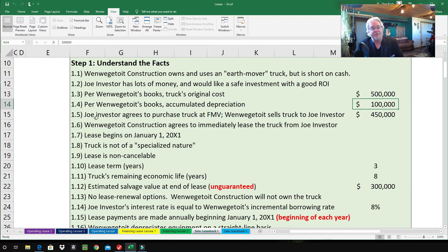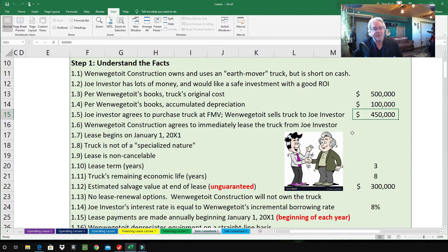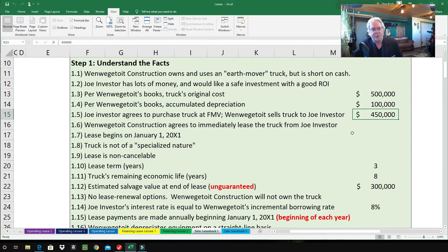1.5 — Joe Investor agrees to purchase the truck at fair market value. The construction company sells the truck to Joe Investor for $450,000, so title is transferred — Joe Investor is now the true owner. 1.6 — the construction company agrees to immediately lease the truck back from Joe Investor because they still need that truck. 1.7 — the lease begins on January 1st, 2001, right at the beginning of the year.